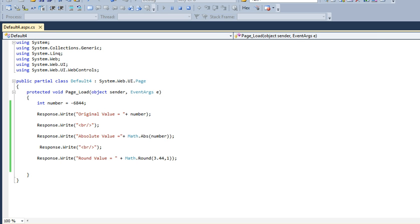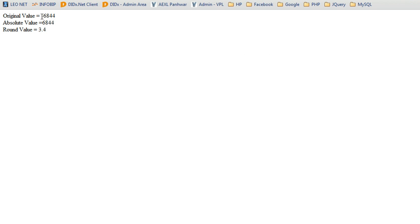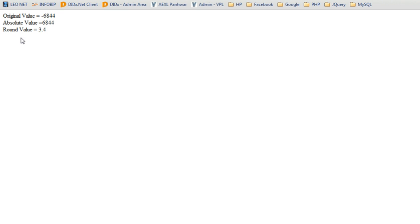Here is the result. The original value I passed was -6844, and after using Math.Abs function, this value is converted to positive: 6844.